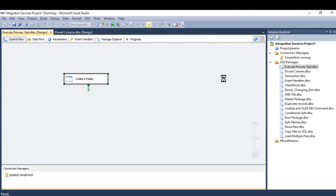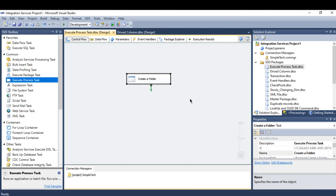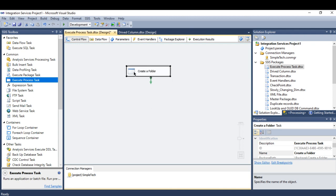So this is how I use the Execute Process Task. I can use it also to do multiple things as I mentioned, like execute batch files or PowerShell scripts. I hope you guys enjoyed watching my video and see you for next videos. Thank you.